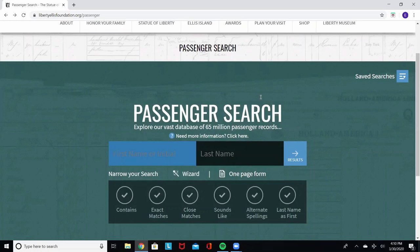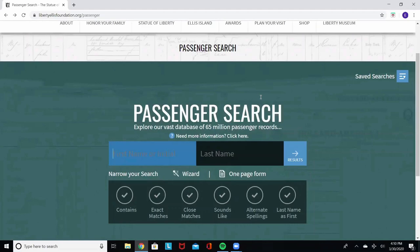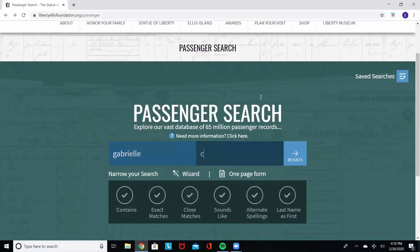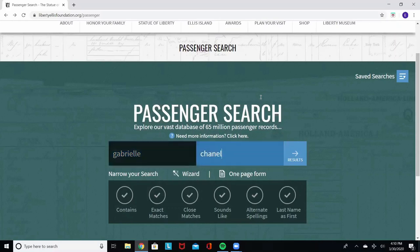Today, we're going to be searching for Gabrielle Coco Chanel. We know that she traveled to the US in 1931 to design costumes for Hollywood movie stars. So first, we'll enter Gabrielle Chanel. Search.